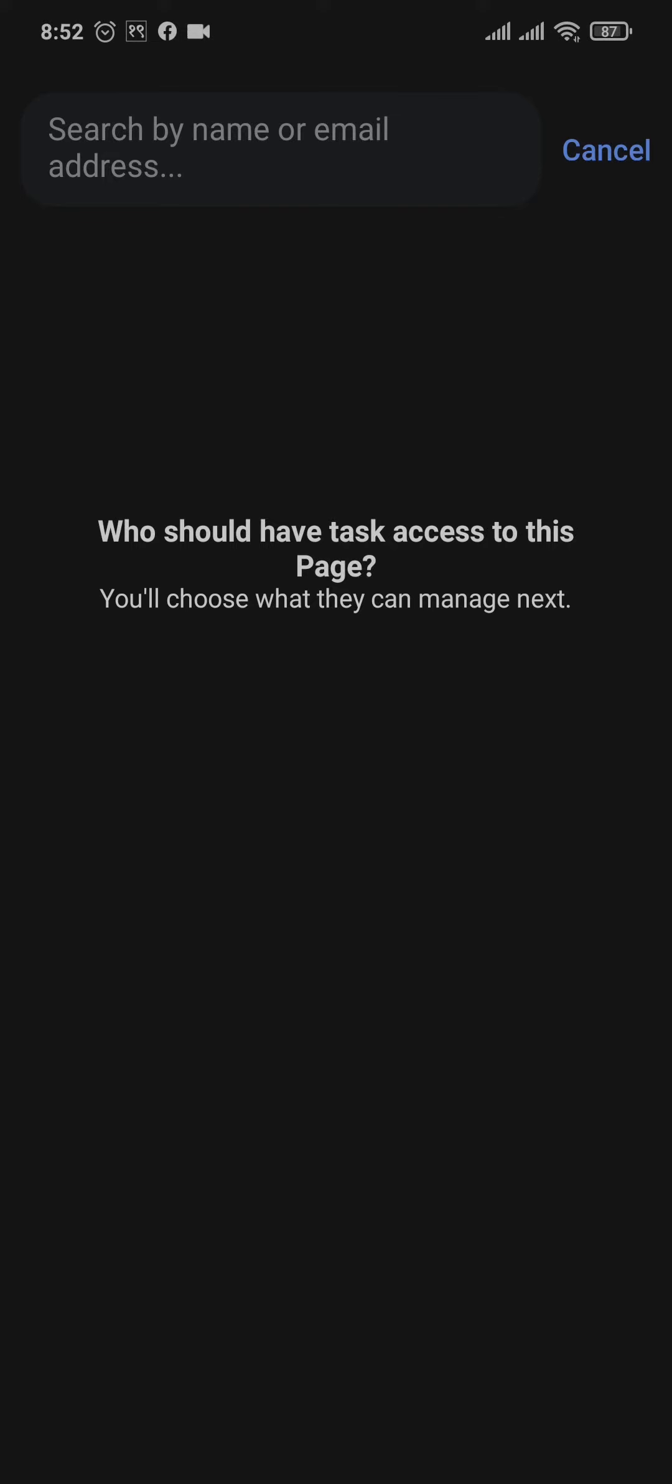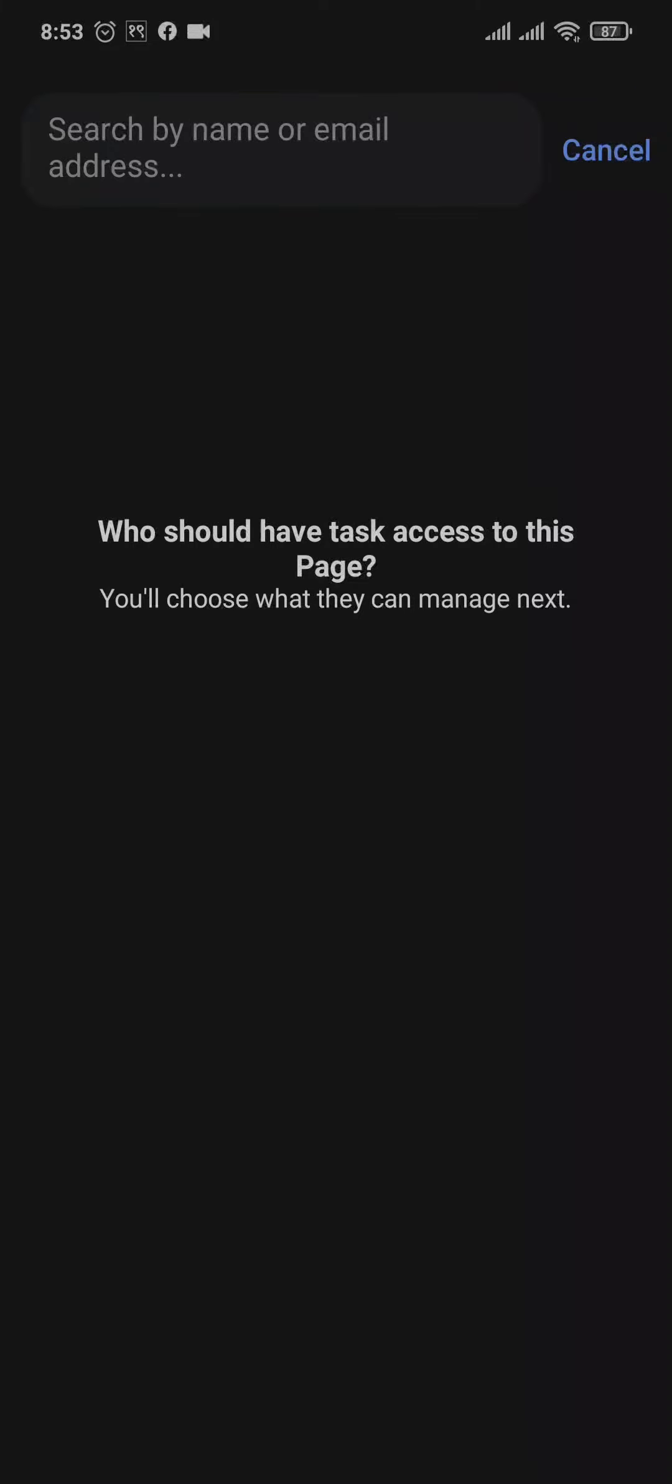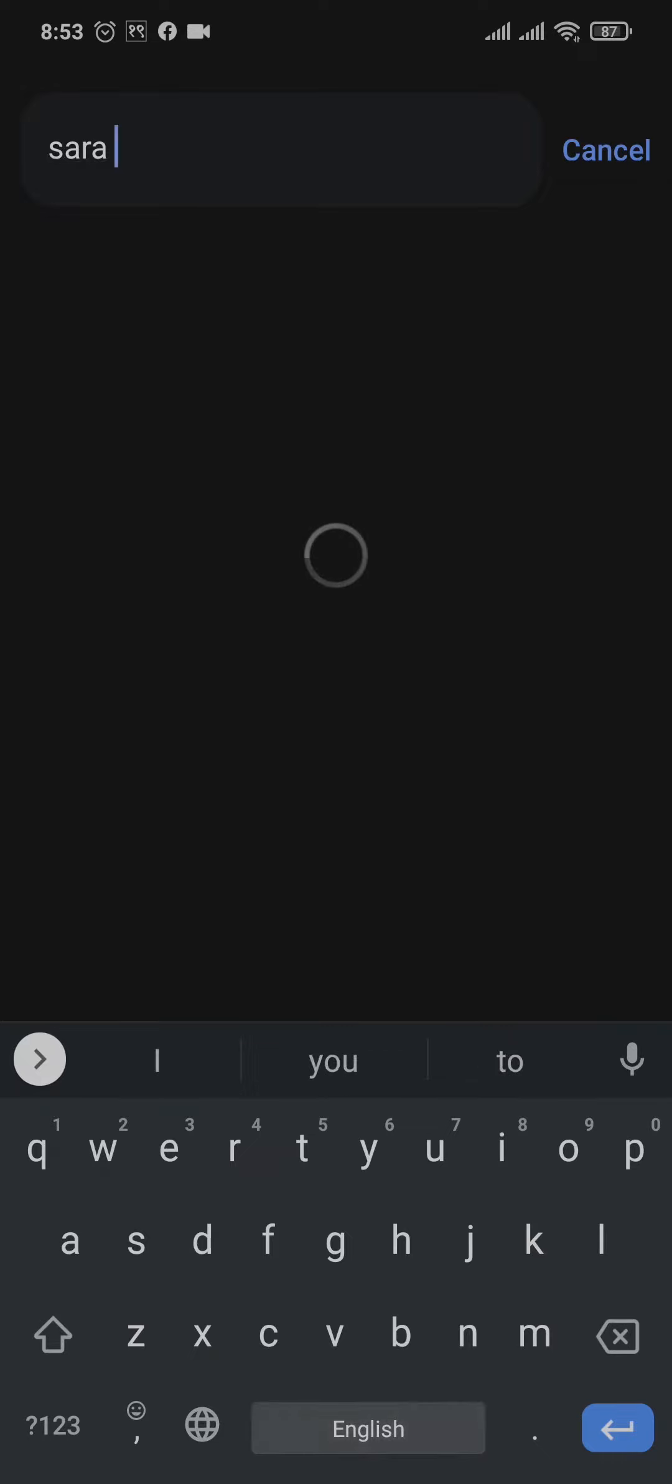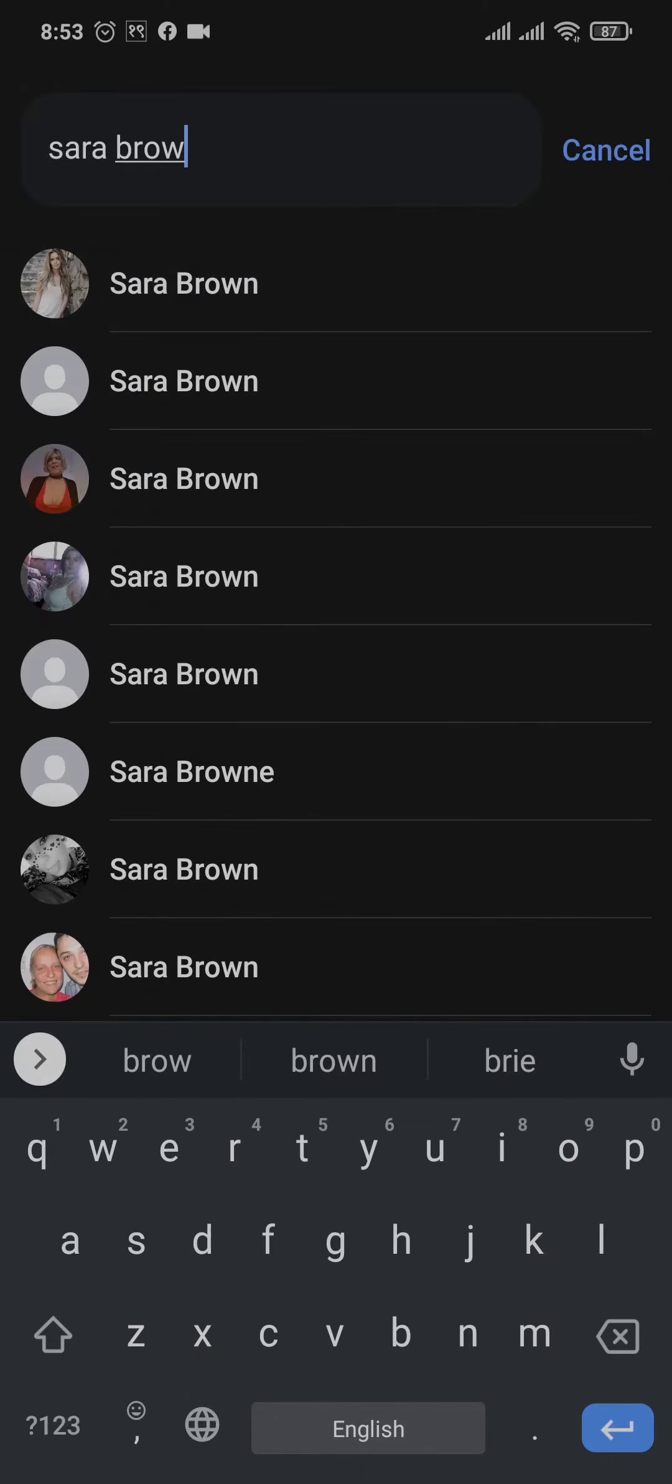In order to search for the person, you can either search by their Facebook name or the email address that they used while creating an account on Facebook. Search for the name or email address and then just tap on their profile.